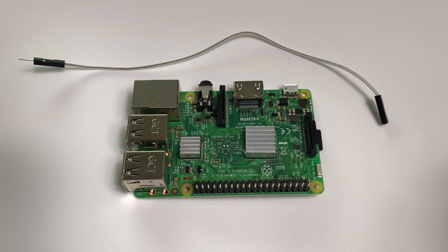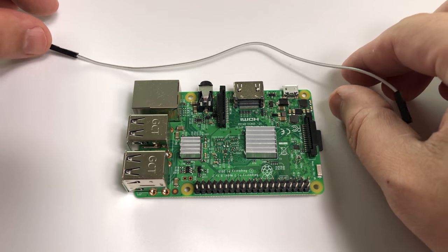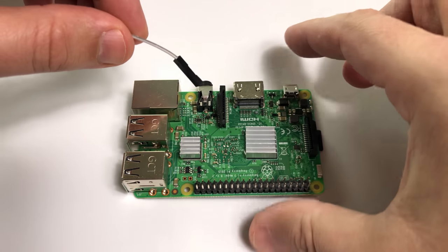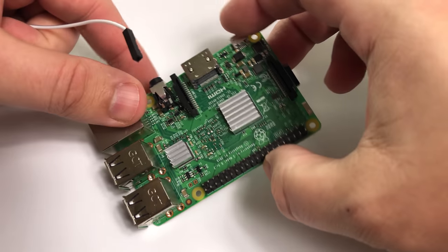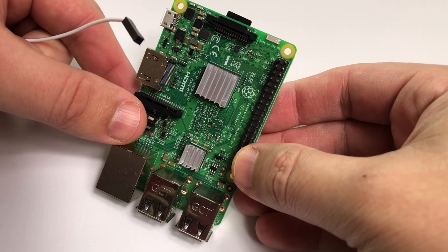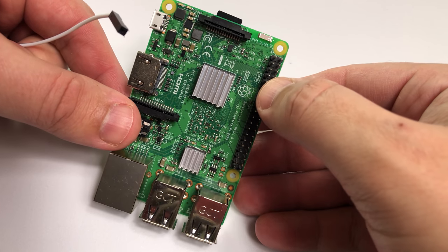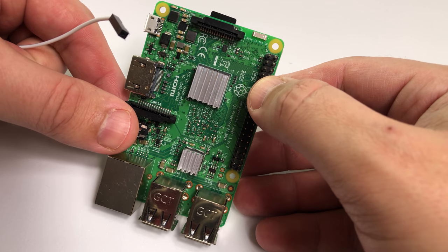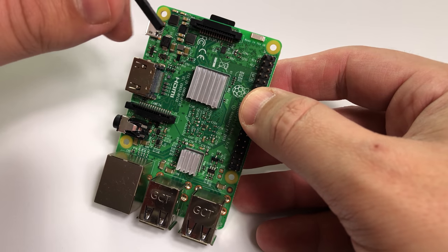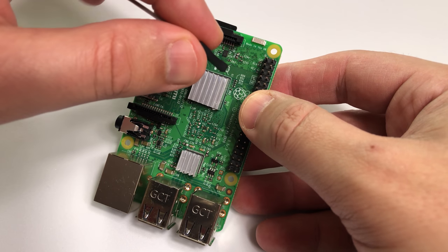This is because we need to actually plug it onto one of the pins on the header. Now if we look at GPIO 4 which is pin 7, this is actually where we need to plug it in.